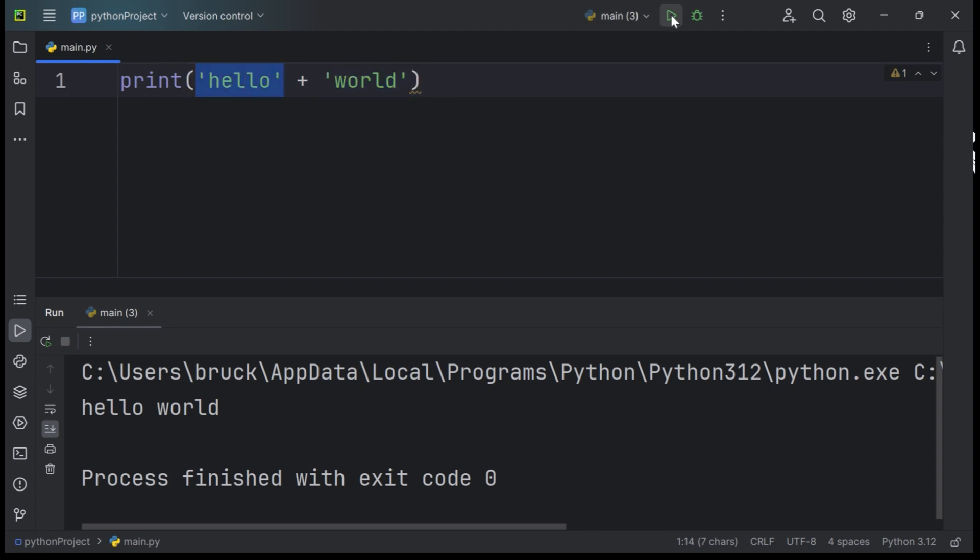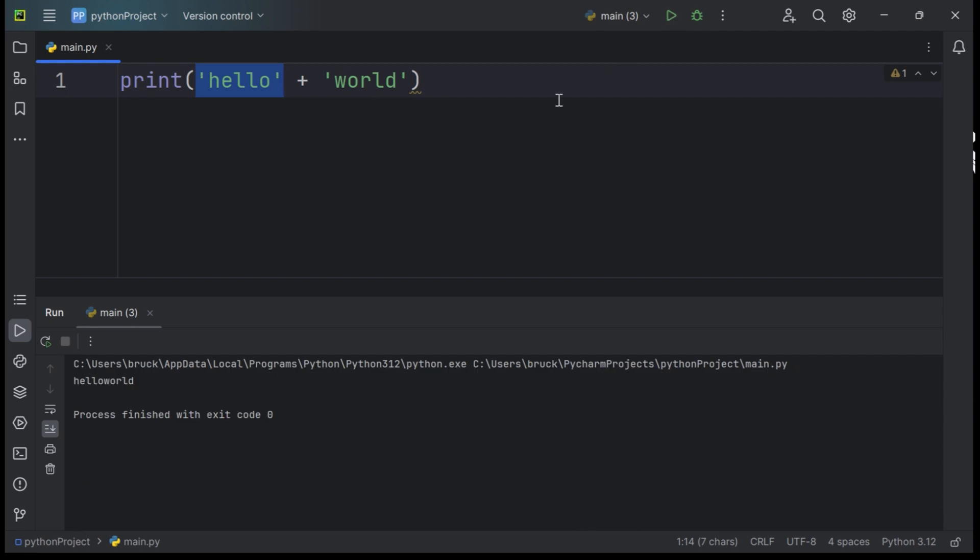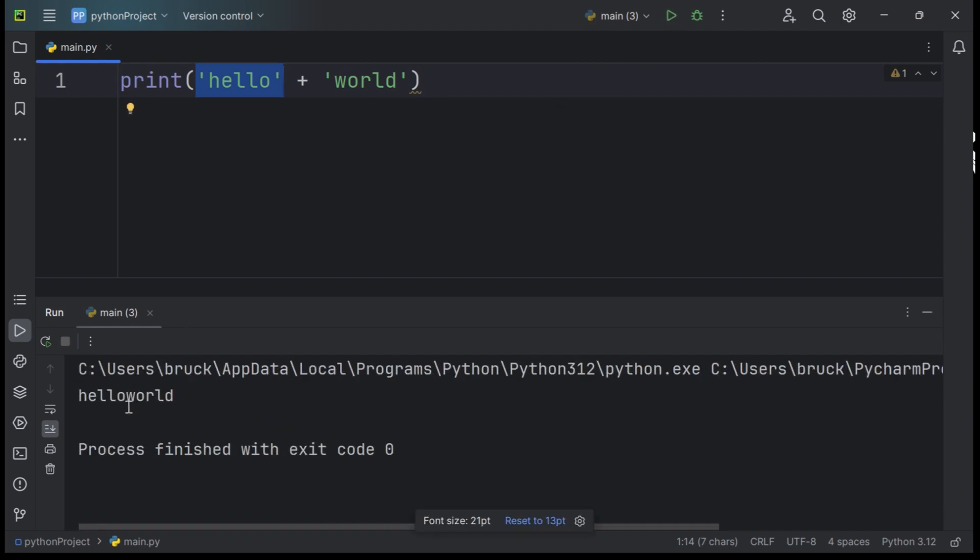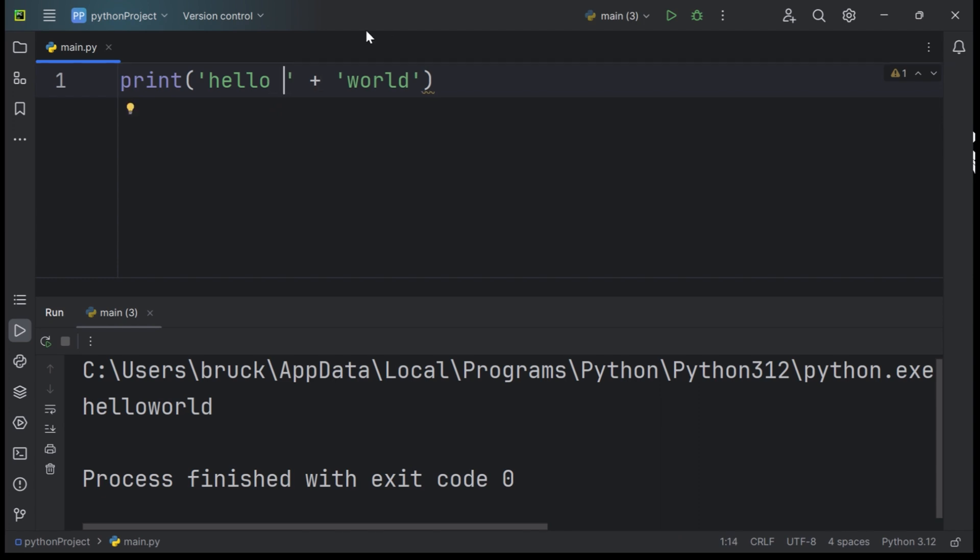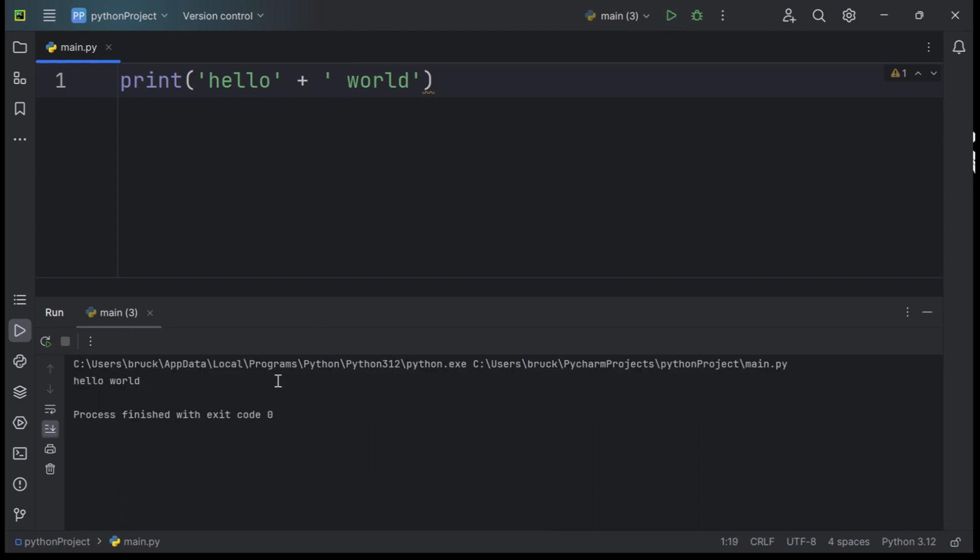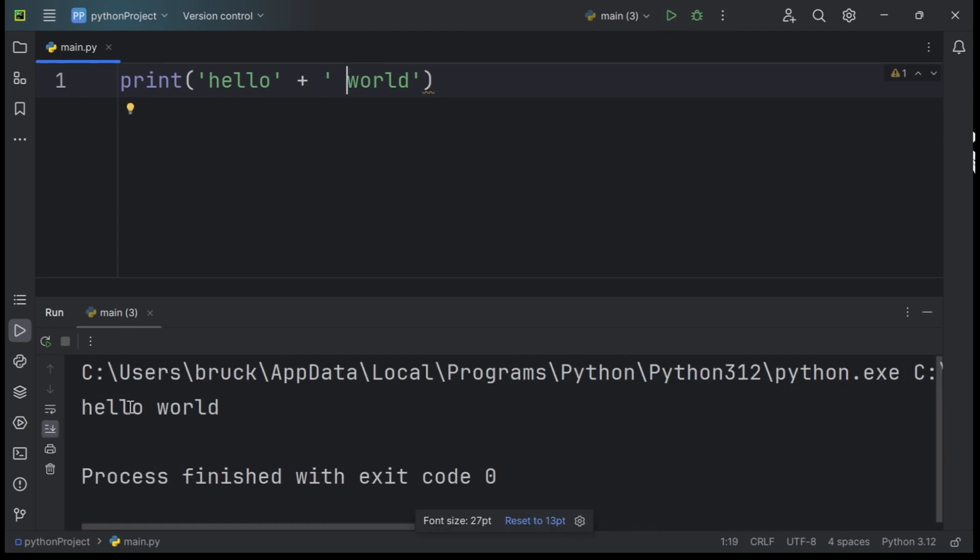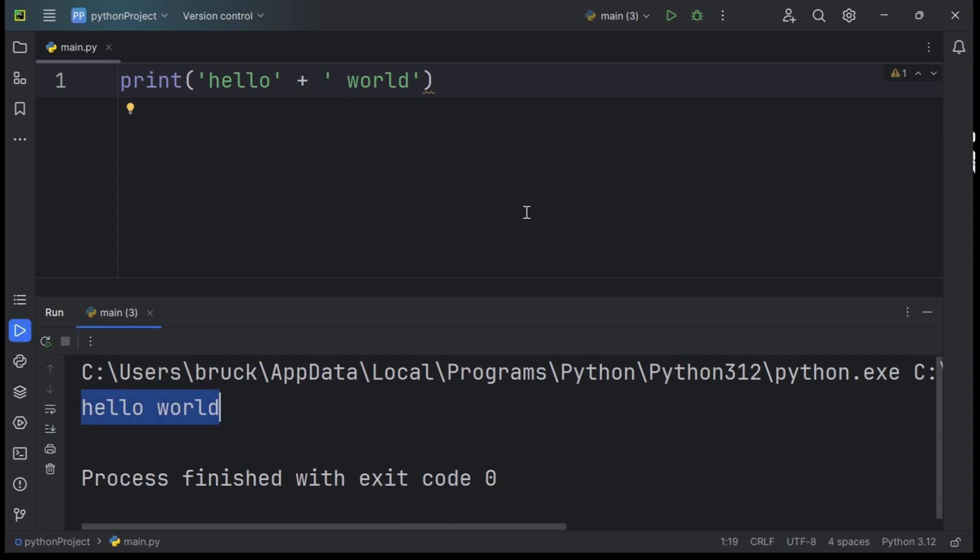When we hit run, you can see that our code looks pretty much the same. However, we do not have a space between the word Hello and World. In order to fix that, you can either add a space key after the word Hello or before the word World. When we hit run again, you can see a space between these two words.